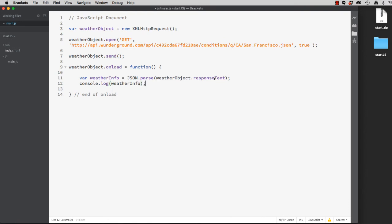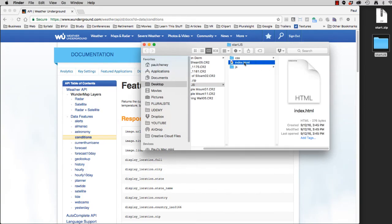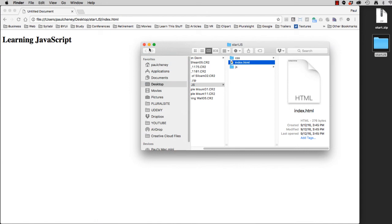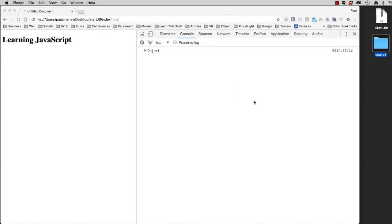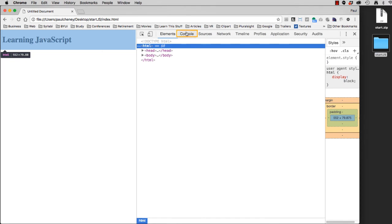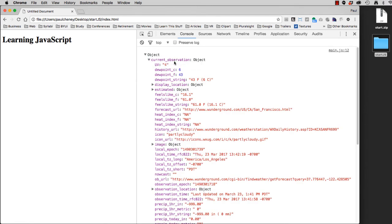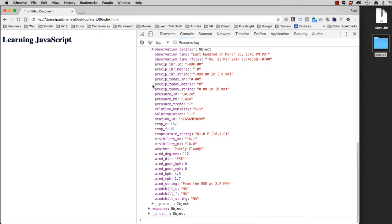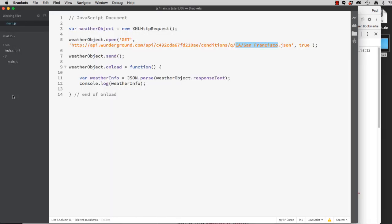Now remember, we're getting the weather information for San Francisco, California. So let's open that up in a browser. I'll grab my index page. I can do this locally as long as I have an internet connection. I'll inspect the page. I'll switch to my console. And I can see that there's an object. If I open the current observation, I can see that the display location is San Francisco, US. At this point, pat yourself on the back. Go get a cookie. You've done well.